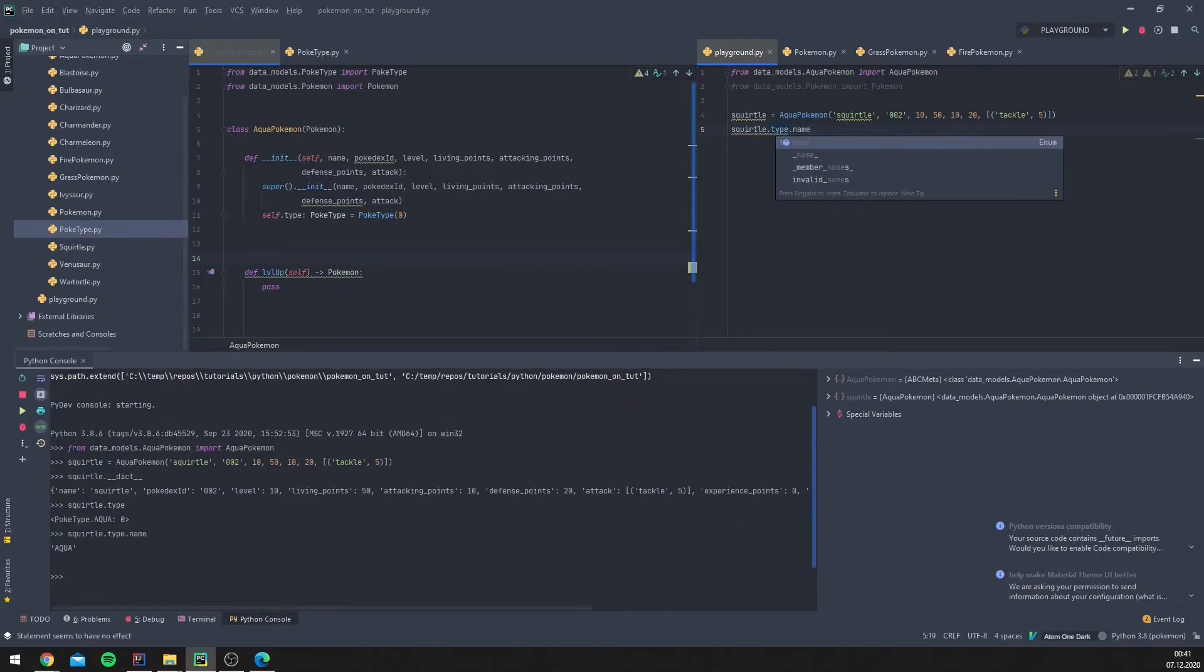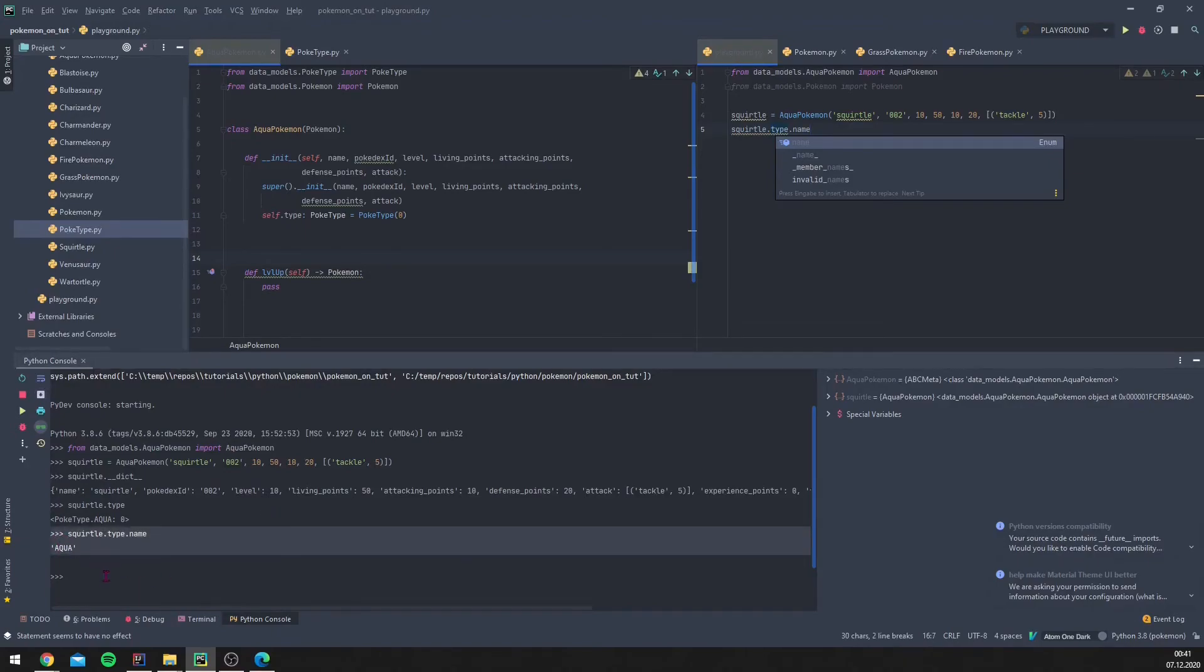We can do a lot of stuff with it. This is very nice, and this is how enums work.